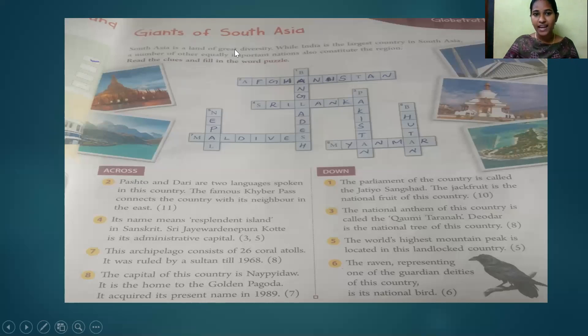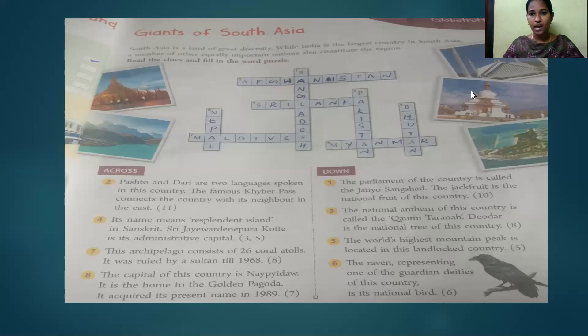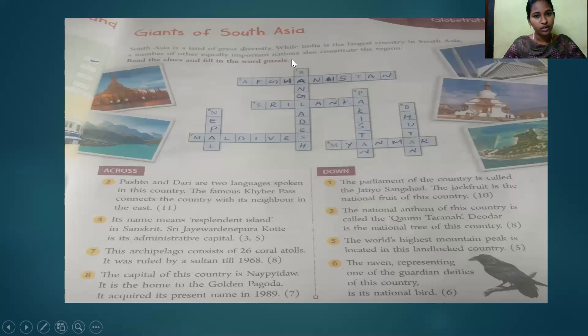South Asia is a land of great diversity. While India is the largest country in South Asia, a number of other equally important nations also constitute the region.